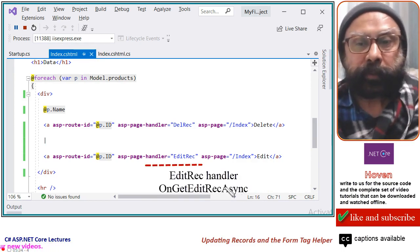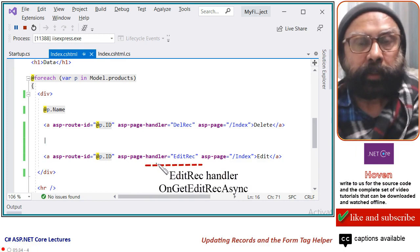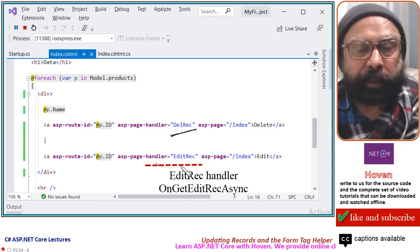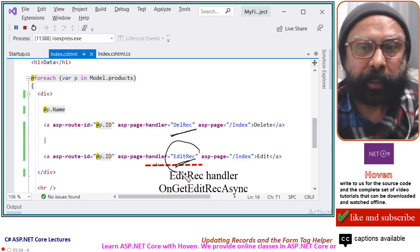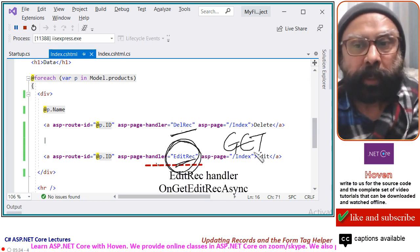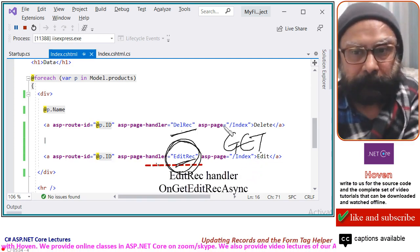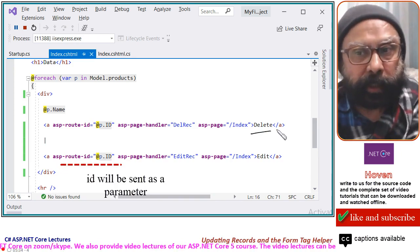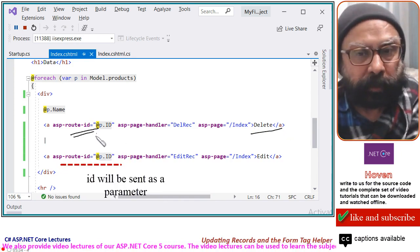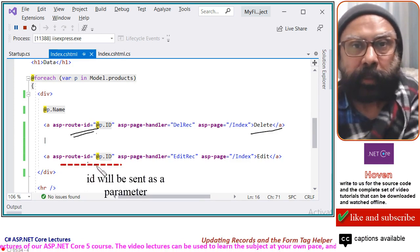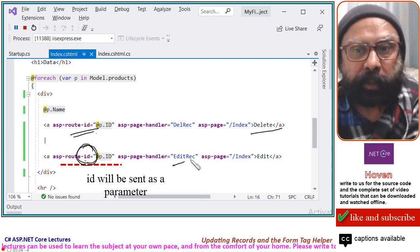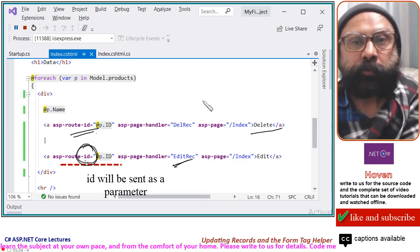Let me explain the various parts of this. The asp-page-handler attribute will tell the handler that is going to perform the operation related to edit. Just like for delete we had a handler for 'delrec', in this case for editing the handler will be called 'editrec'. This is the handler that is going to receive the GET request coming due to a click on this anchor. And asp-route-id, quite similar to what we did for the delete link, this route-id will send the primary key value for the record that has to be edited, which will become the parameter called id of the editrec handler.